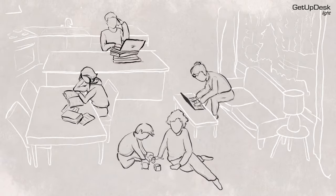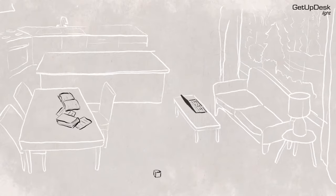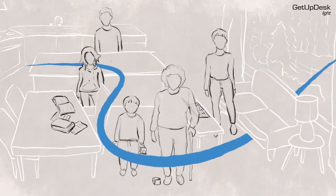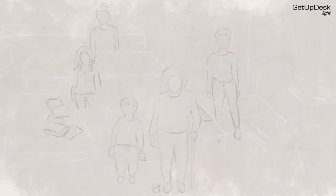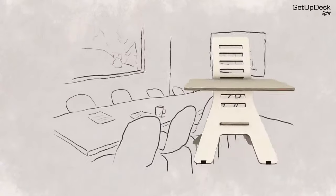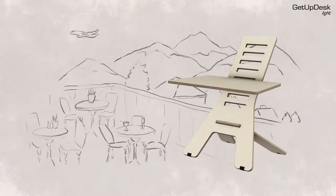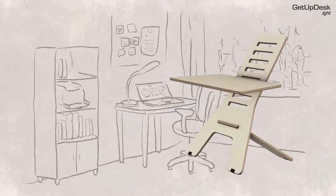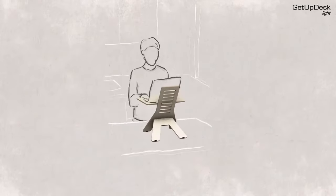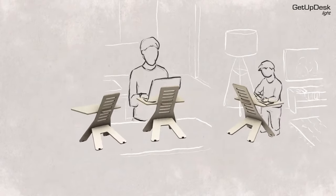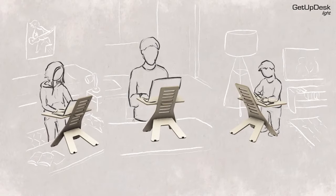Ergonomics are for everyone of all ages. GetUpDesk Light enables you to work in various spaces both at home and elsewhere. It meets the whole family's needs from play table to work desk and everything in between.